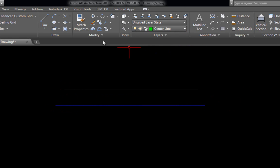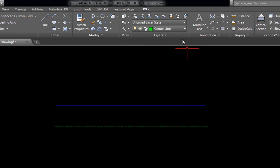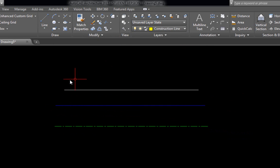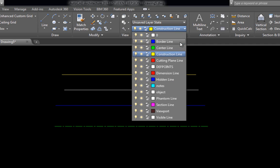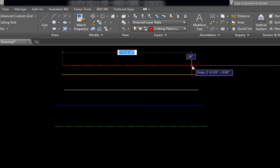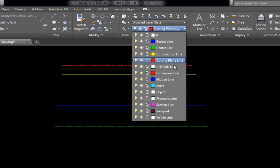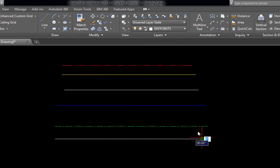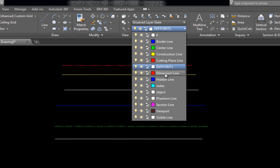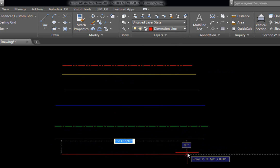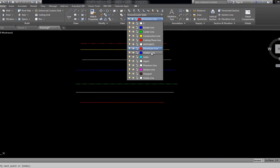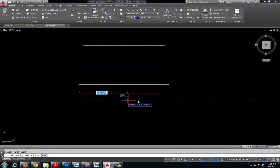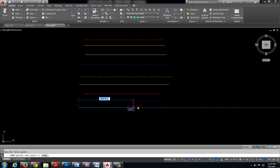Cutting plane line. Def points line. We have a dimension line. And all of the drawings that we're going to be doing will have dimensions on it. And eventually you're going to be putting those dimension lines on.